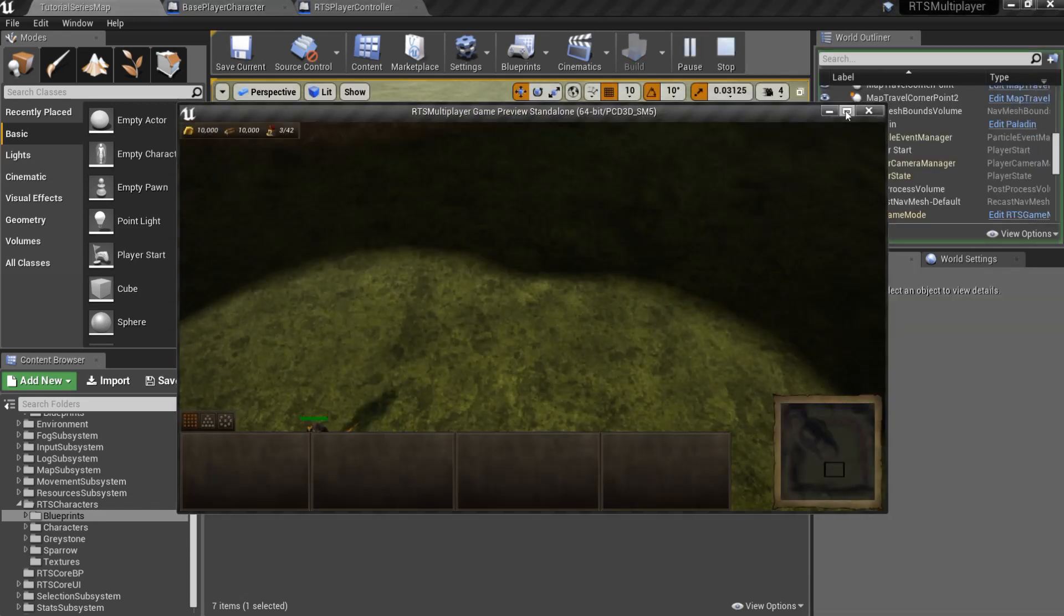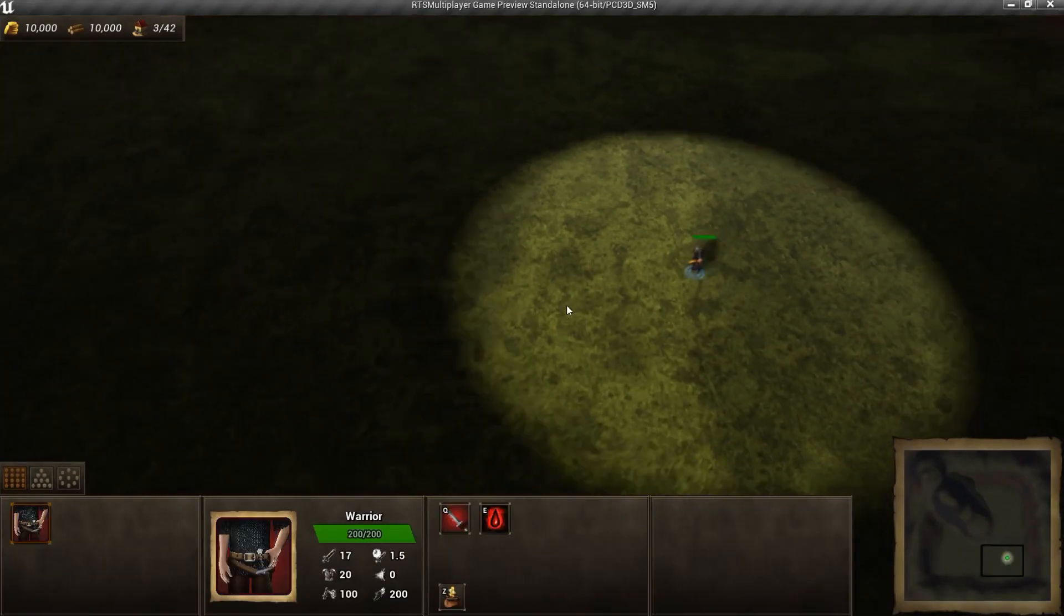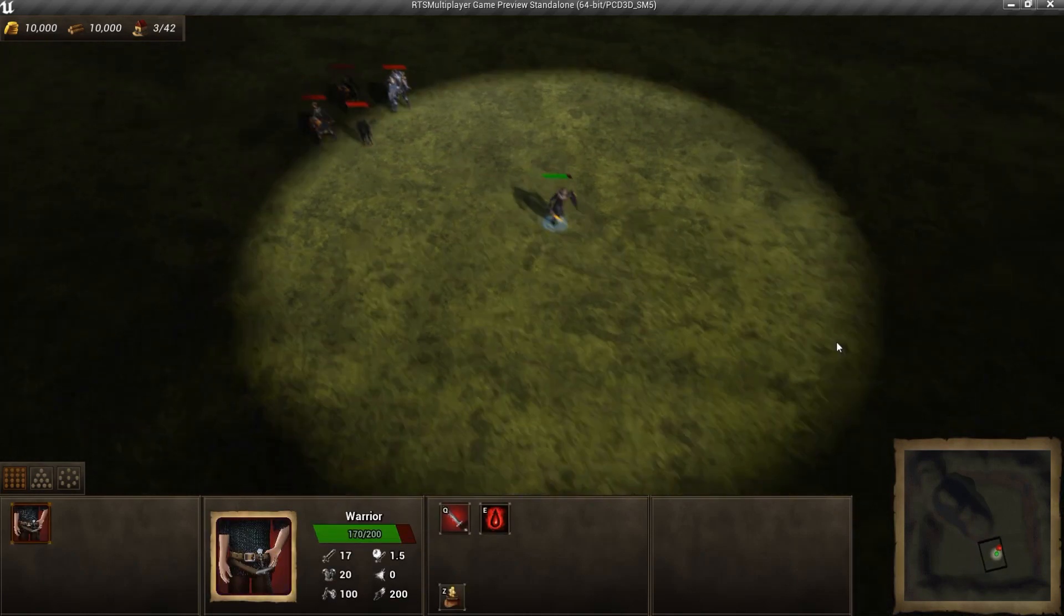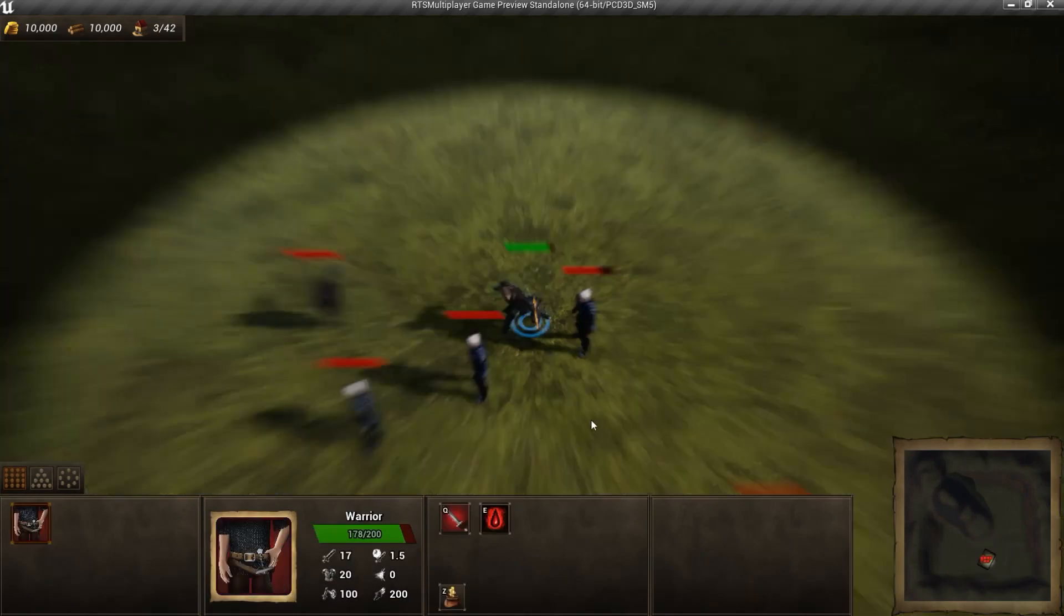Now we can test it. As you can see, our new unit is enemy for both horde and humans.